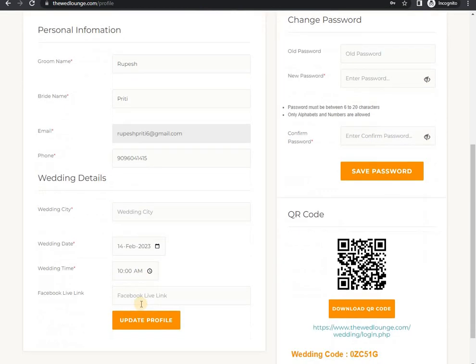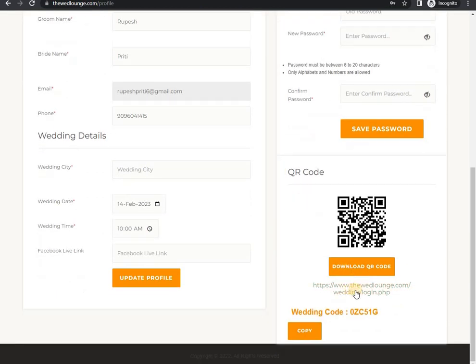Also the main part of our digital invitation. You can share your invitation link or QR code with wedding code to your guests, friends, etc.